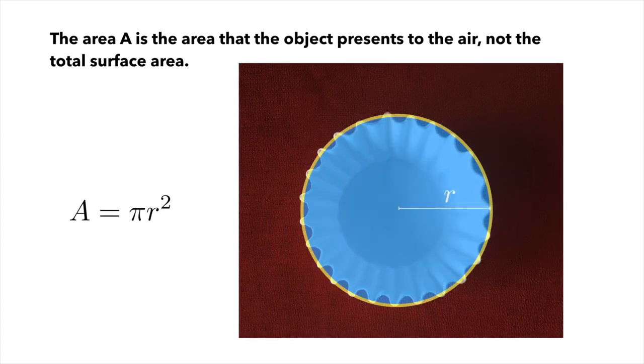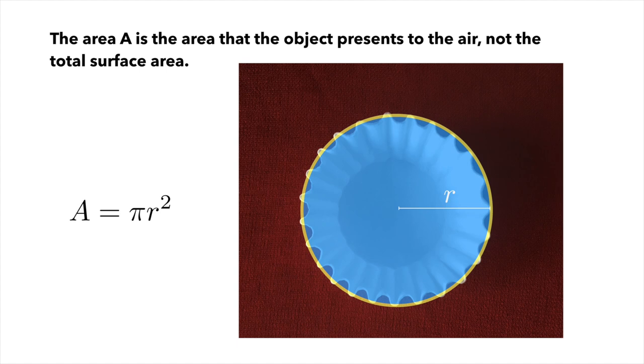But the area is the area that you see here of the white, and we're going to approximate that as a circle. So we can measure the radius of the coffee filter, and then just say that the area that we care about is pi r squared for this, and you can make an estimate of this radius and the associated area.